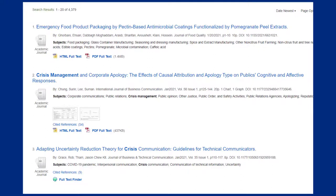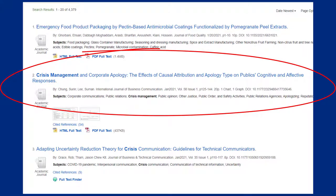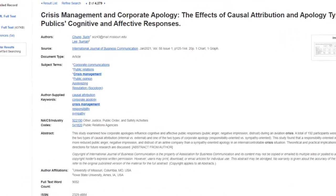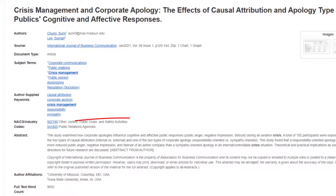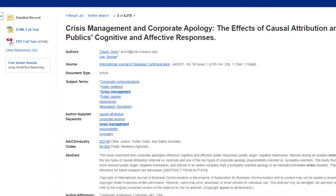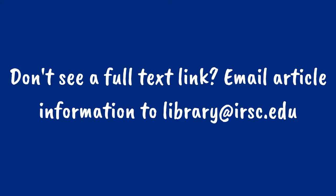After I've selected some limiters, I can start to review my results. I'm interested in article number two. To find out more information about this article, I can click on the blue title. This page includes more information about the authors, keywords that describe the subject matter of the article, and an abstract or summary of the research. If the abstract seems relevant to my research, I can click on the link on the left-hand side that says Full Text Finder or PDF Full Text to bring me to the entire article. If you don't see either of these links, you can request the article by emailing the article information to library at irsc.edu.